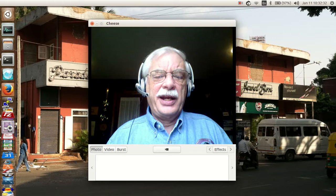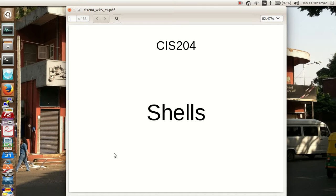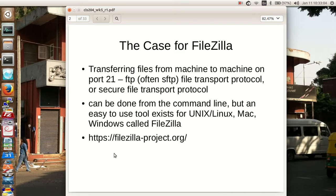We're going to be talking about shells, but first I want to introduce you to a tool called FileZilla. FileZilla is a graphical tool that allows you to transfer files from machine to machine. It builds on what is known as file transfer protocol or FTP which is on port 21. The SFTP, the secure file transfer protocol, is on port 22.